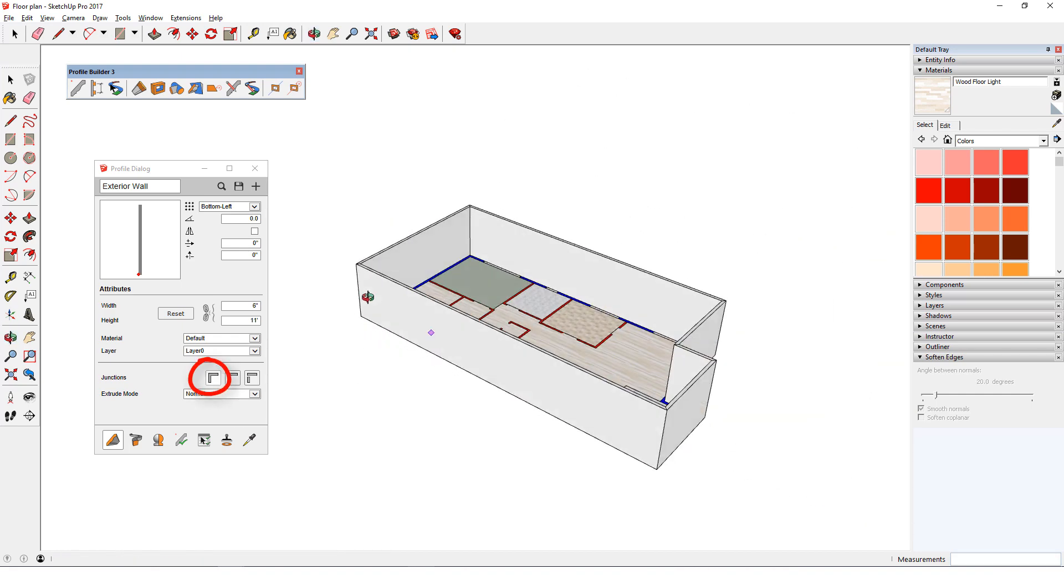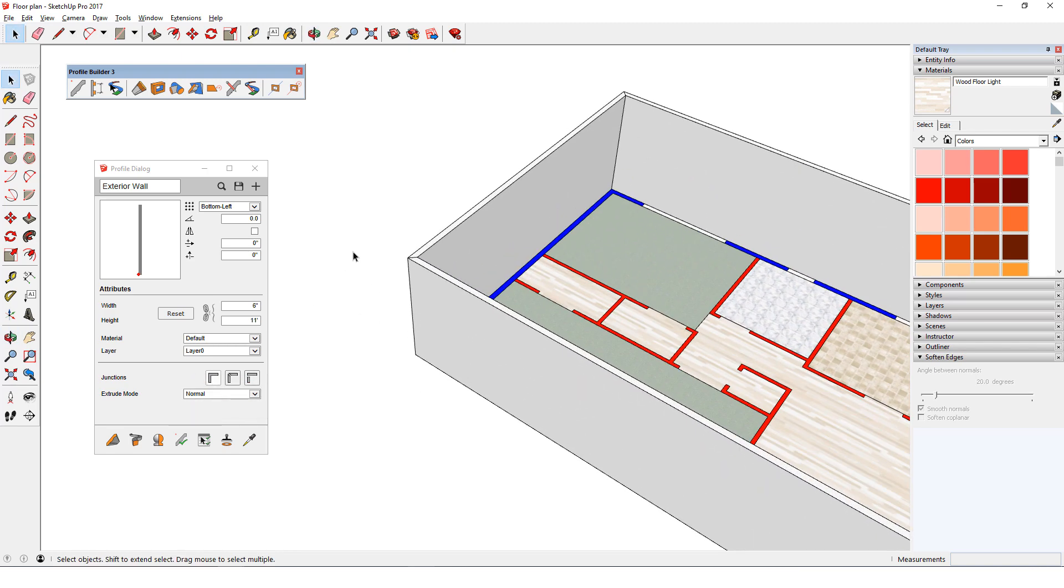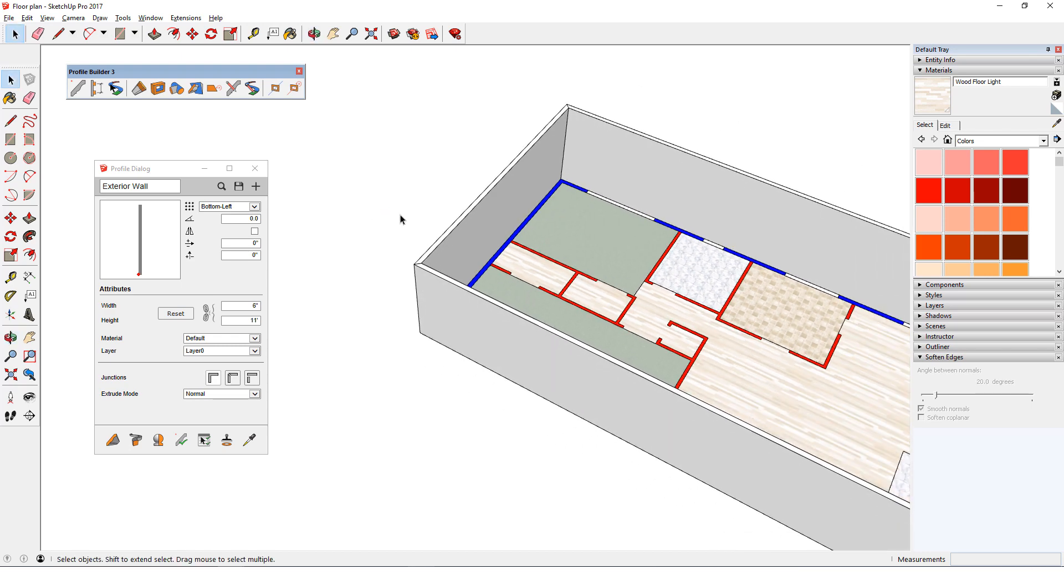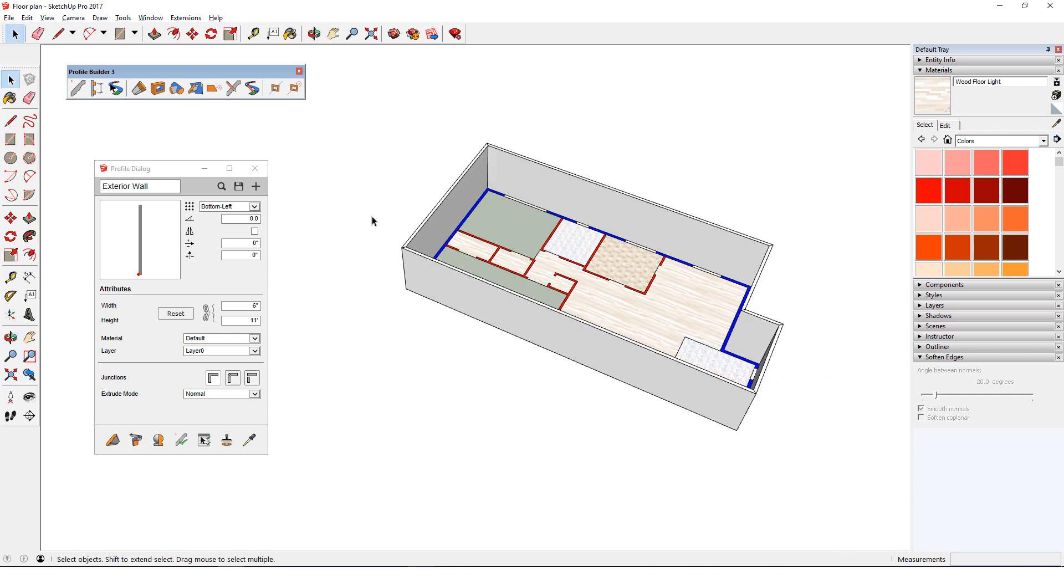Because junctions are continuous, the entire set of walls is one group. And Normal extrude mode results in dividing edges at each junction. The wall thickness is inadequate. According to the plan, it should be 12 inches. I'd also like to change some other attributes.